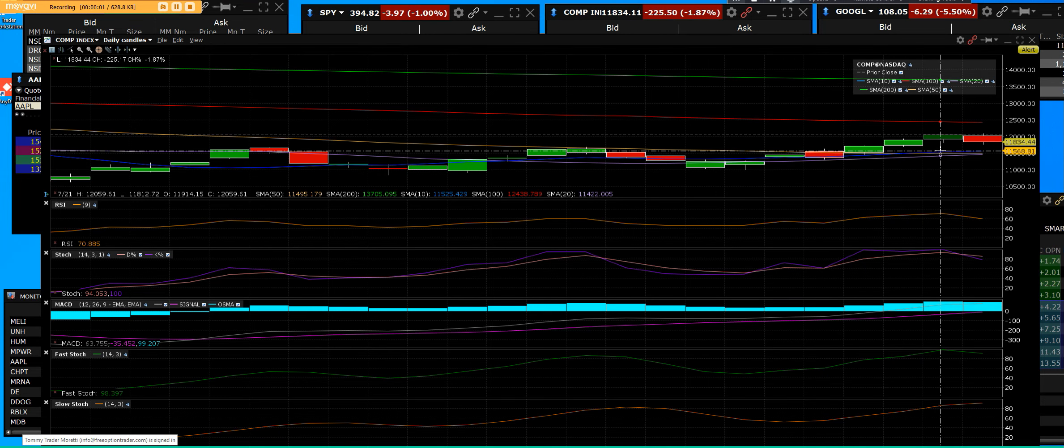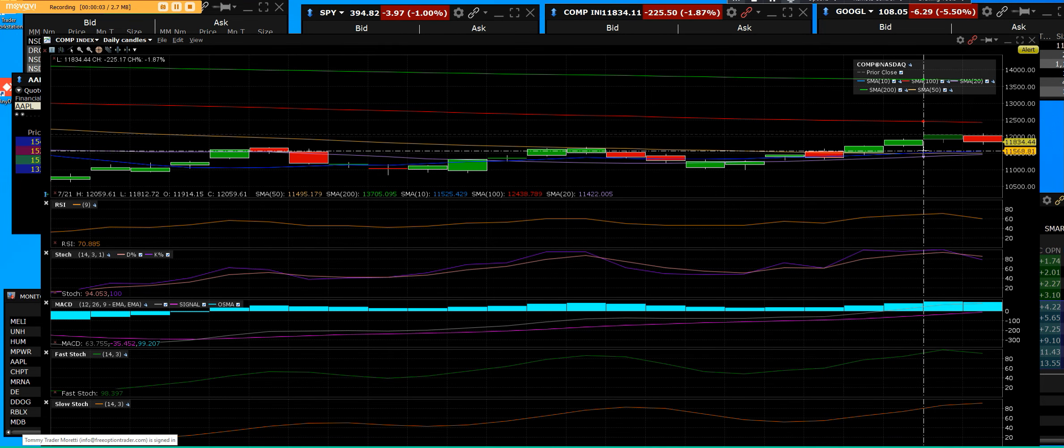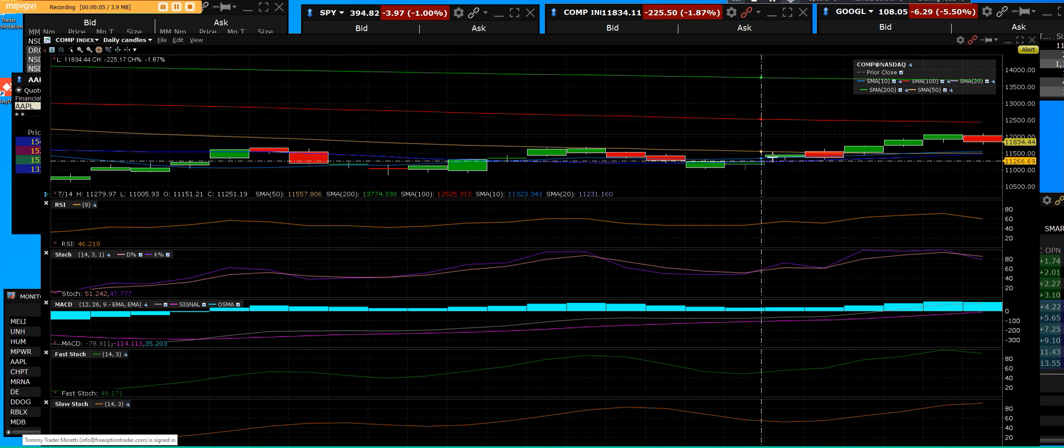NASDAQ Composite. Look at the big composite, look at the trend.